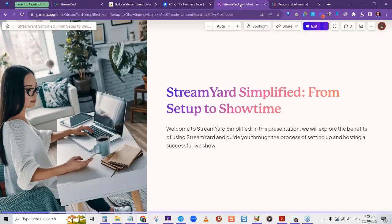Welcome everyone to the Learning Tube. This is Ava. Are you all about streaming and looking professional when you're streaming to various platforms? Let me know how many people have ever heard about StreamYard — give me a one in the chat.